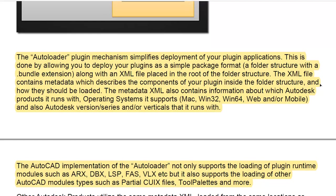The Autoloader plugin mechanism simplifies deployment by allowing you to deploy plugins as a simple package format — a folder structure with a .bundle extension — along with an XML file placed in the root of the folder structure. The XML file contains metadata describing the plugin components and how they should be loaded, including which Autodesk products, operating systems, and version series it runs with. The AutoCAD Autoloader supports loading of ARX, DBX, LISP, FAS, and VLX runtimes, as well as CUX files and tool palettes — CUX files are the menu files that create the ribbons.